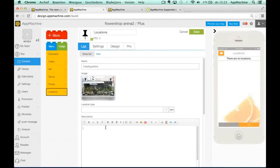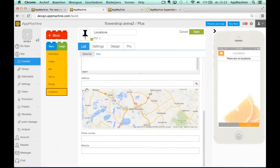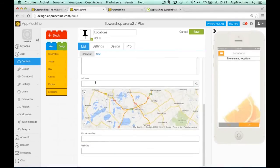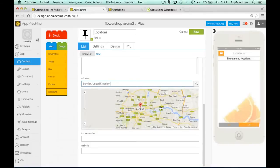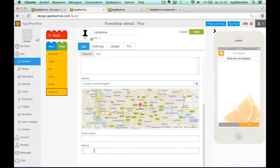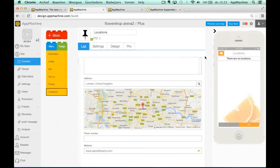And we can tell everybody this is our main location and where we are based. We are based in London. So you can add the address, it will show it on the map, you can add your phone number and your website and we will save this.